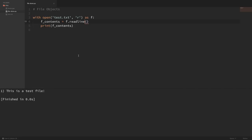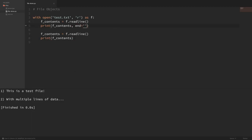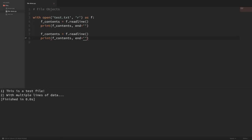Every time that we run f.readline(), it gets the next line in our file. So if I copy this and run it again, now you can see it got the first and second lines from the file. This printed a little weird because the print statement ends with a newline by default. But if I pass an empty string to the end parameter of our print statements, it will no longer add in that extra newline, and now you can see they appear the way they are in the file.